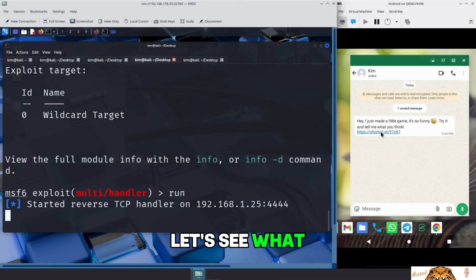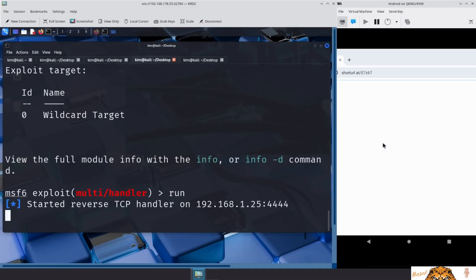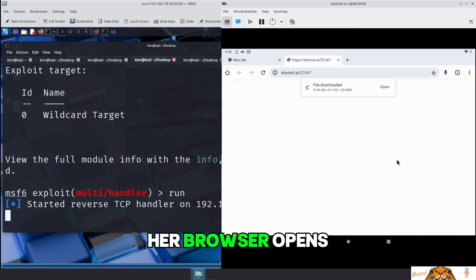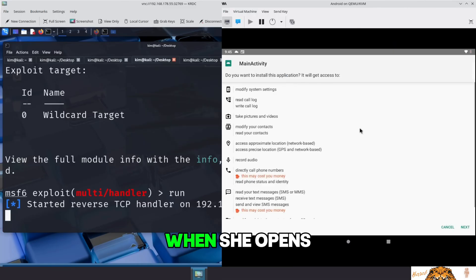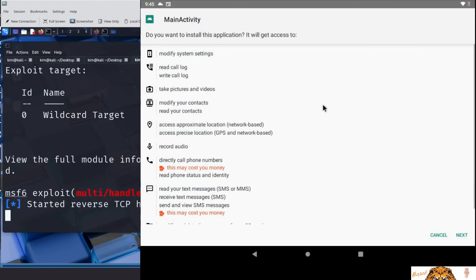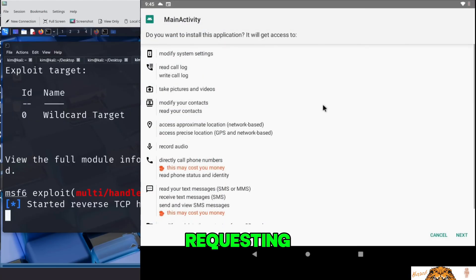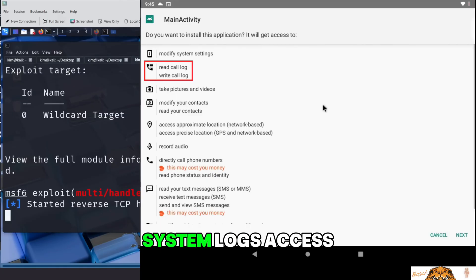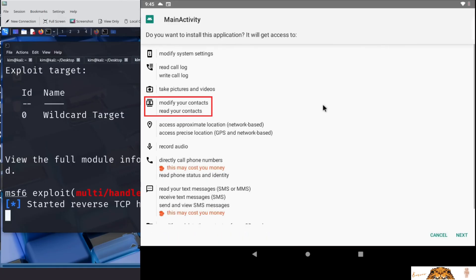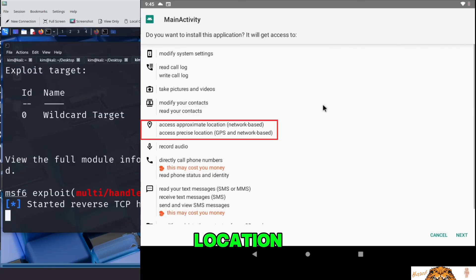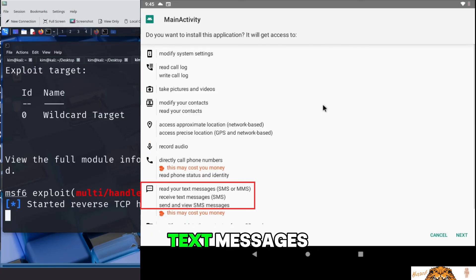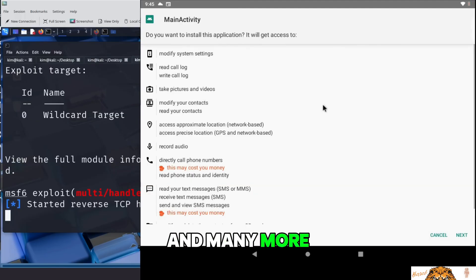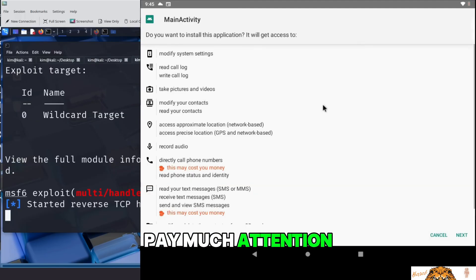Let's see what happens when Sally clicks the link. Her browser opens and the APK file downloads. When she opens the downloaded APK file, Android displays a warning, showing the permissions this app is requesting. It can read system logs, access the camera, modify contacts, track location, record audio, read text messages, and many more. But like many users, Sally doesn't pay much attention.